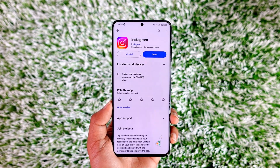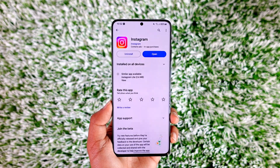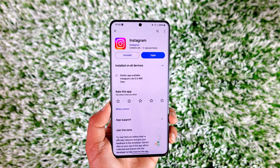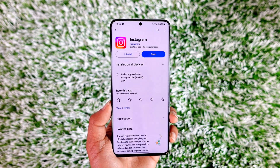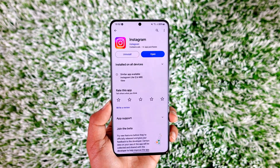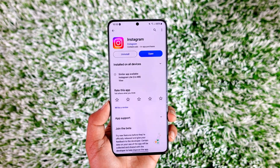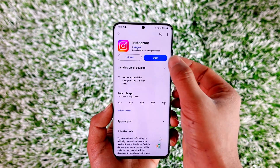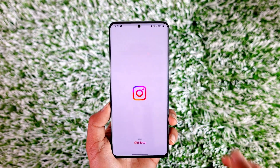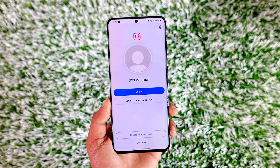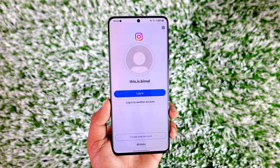Now if you happen to deactivate your Instagram account and then decide you would like to reactivate it — because you just deactivated it temporarily — you can reactivate it anytime. All you have to do is open the Instagram app and try to log into that same account using the username and password.